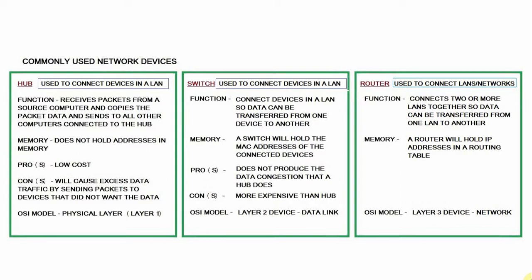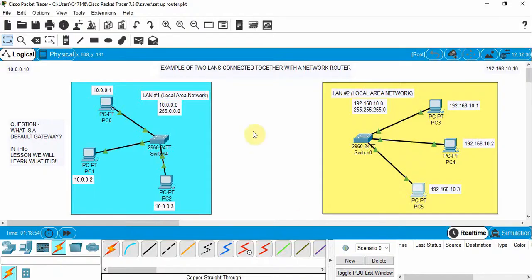Let's take a look at how a router can be connected in Cisco Packet Tracer. I've already created two different LANs. LAN number one is on the left — it has three PCs connected to a switch. LAN number two is on the right — it also has three PCs connected to a switch. You can build this in Packet Tracer and test it to make sure everything is working. What we want to do is connect these two LANs together with a router.